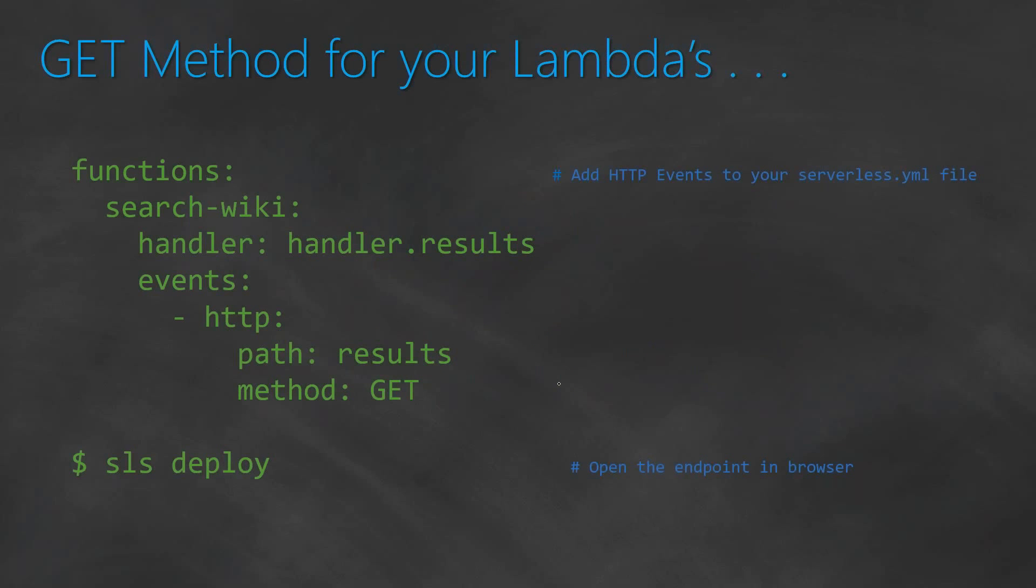I have written a simple Lambda function called searchWiki. Let us say we are going to search the Wikipedia for certain queries, and then we are going to present them the results. And we are going to accept a GET method for that. So let us go ahead and go to our Visual Studio Code and then see how we can write this for us.